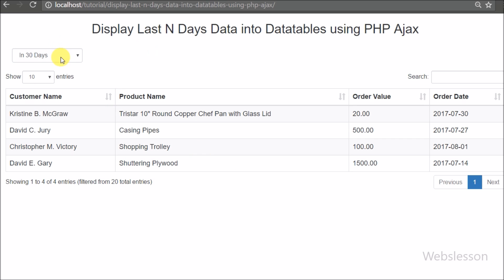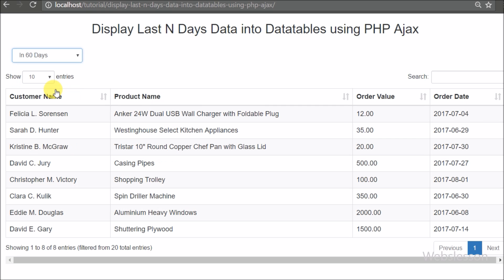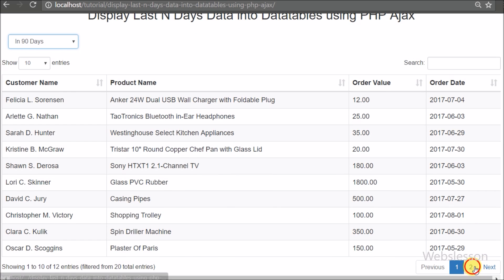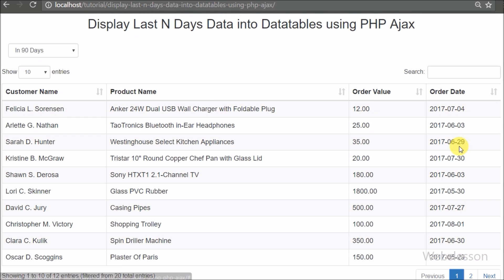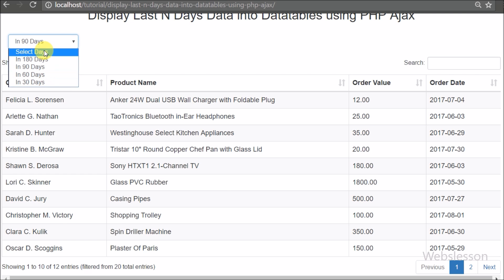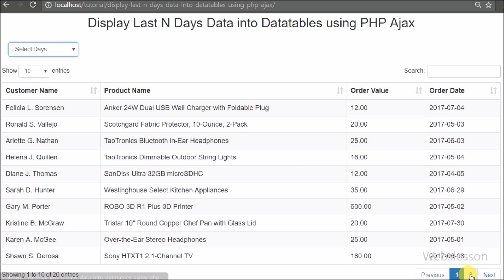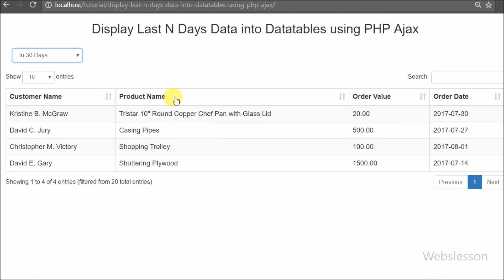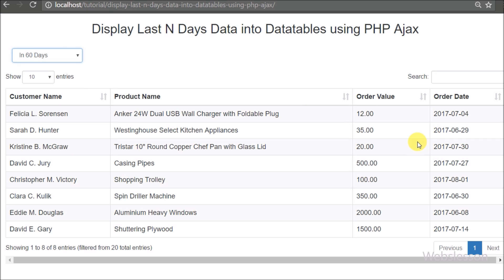So this is our simple video tutorial on how to load last particular days data in DataTables using PHP script with Ajax jQuery. If you have any query regarding this tutorial, please comment in the comment box. If you like this tutorial, please share it with your friends or on social media. Please subscribe to our YouTube channel for more updates on future videos. Thanks for watching.